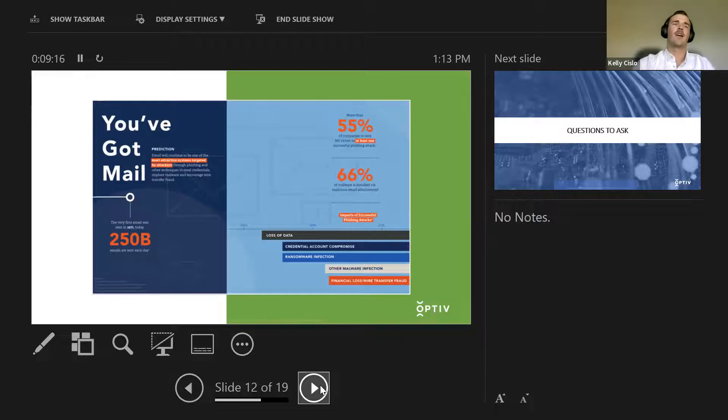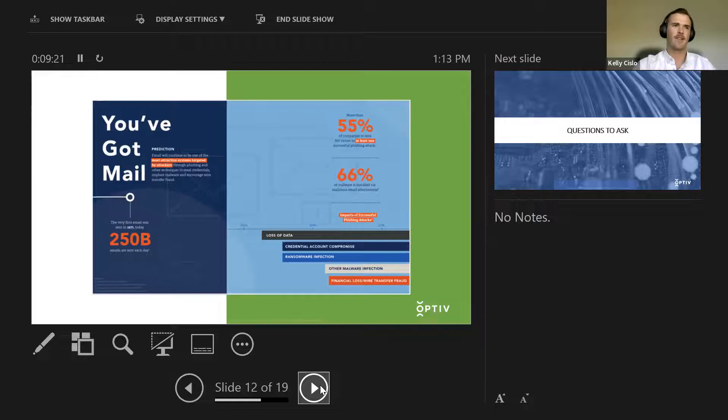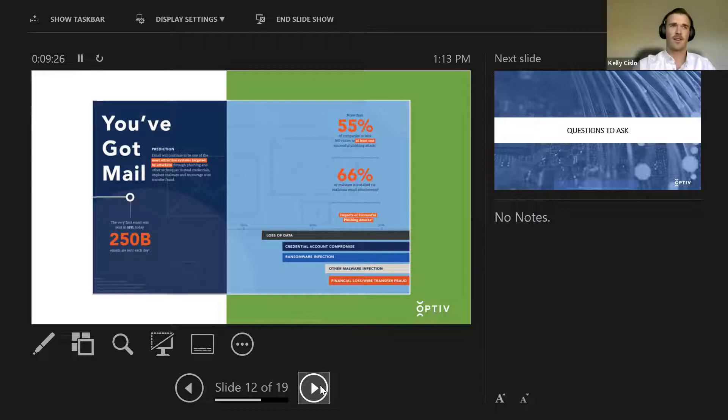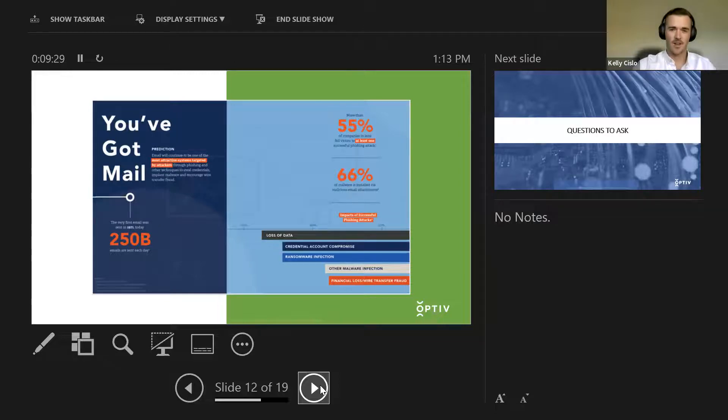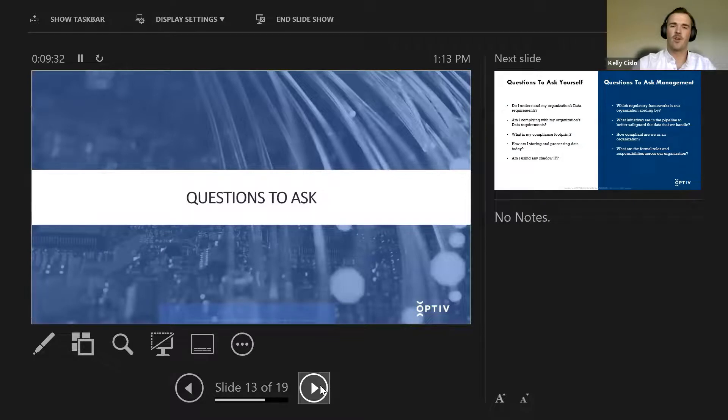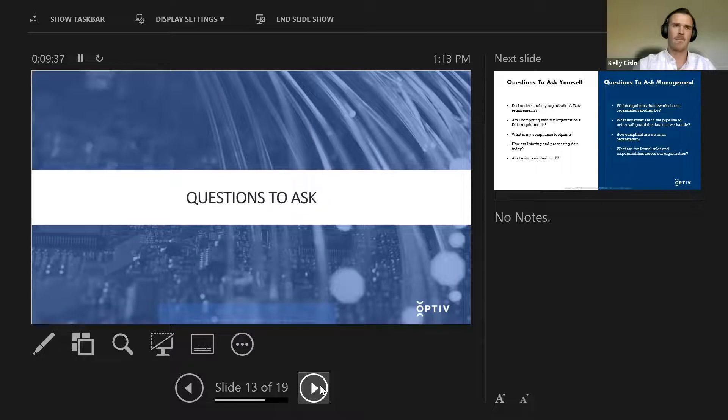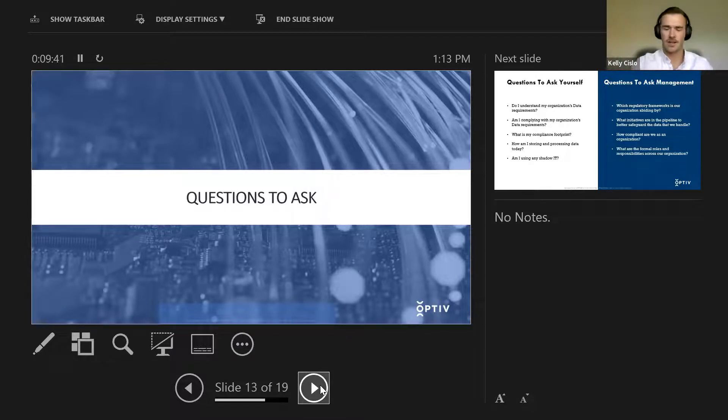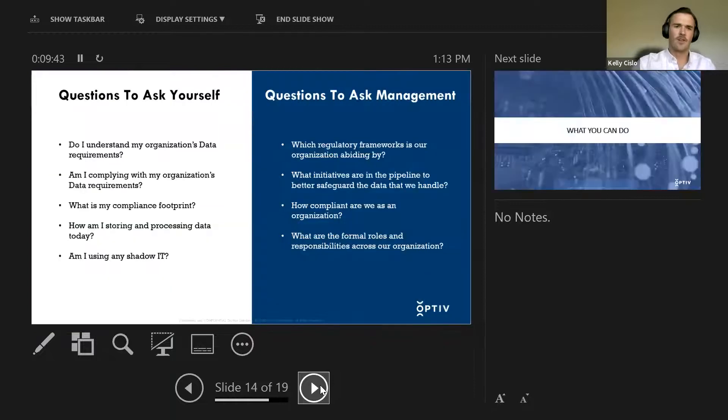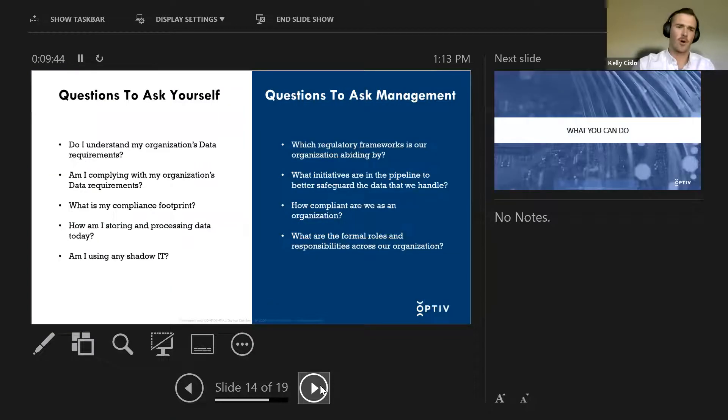So with everything we've just seen, right, we know that today's environment, today's cyber landscape is very dispersed. It's dispersed, it's complicated, it's daunting. So what are the big questions to ask yourself? What can you do within your own organization to make sure that you are practicing what's called good cyber hygiene? So essentially, I broke it up into two things, questions to ask yourself and questions to ask management.